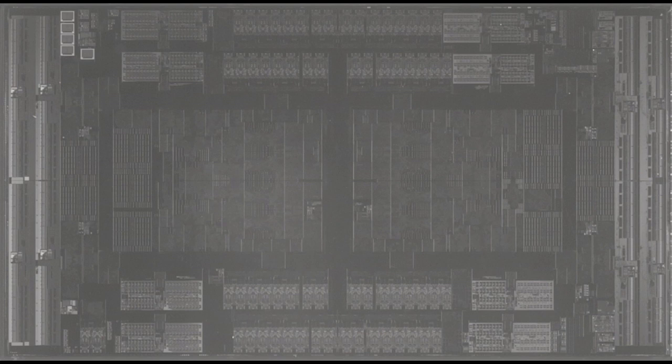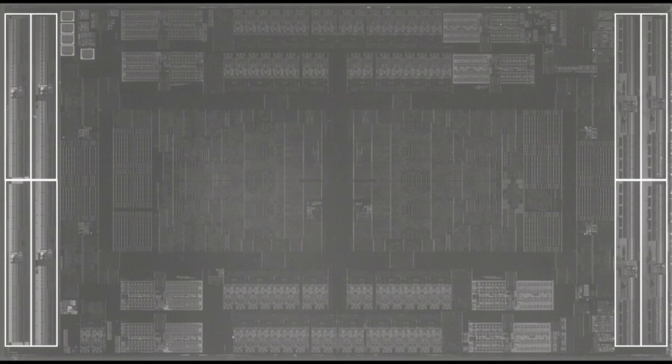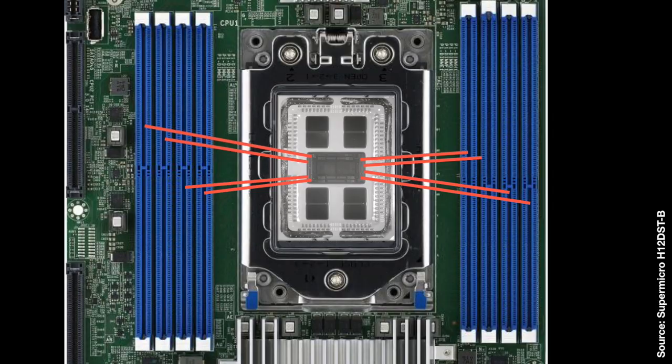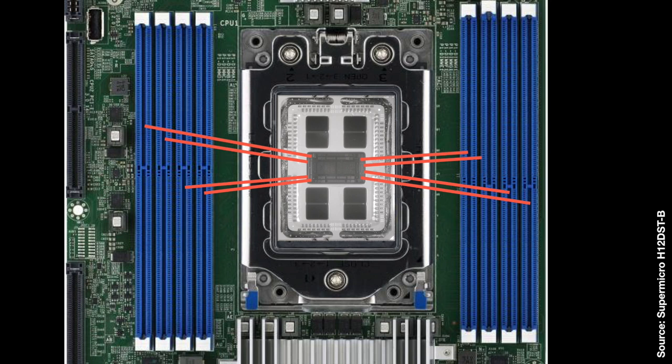On the left and right edges are 8 DDR4 memory PHYs: 4 on the left and 4 on the right. Memory buses need to be as short as possible, so the layout of the die, the package, and the motherboard are all related. By putting the memory controllers where they are, it makes the wires to the DIMM slots shorter.